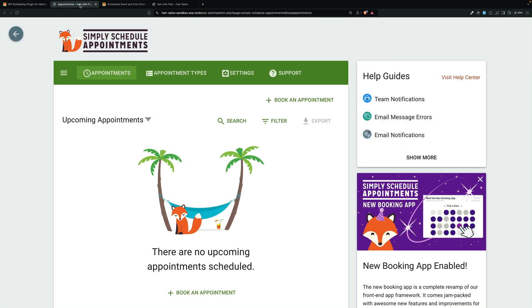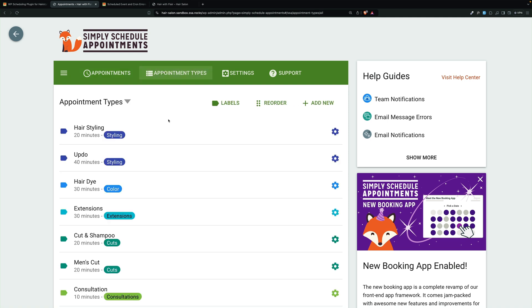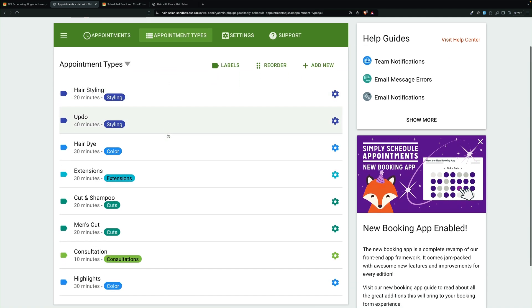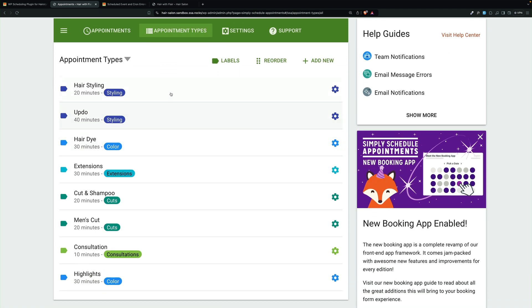Here we have our Simply Schedule Appointments setup, and we'll take a look at appointment types. And for our hair salon, we have quite a few: styling, updo, hair dye, extensions, cut and shampoo, men's cut, consultation, and highlights.